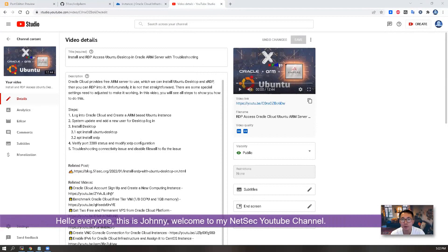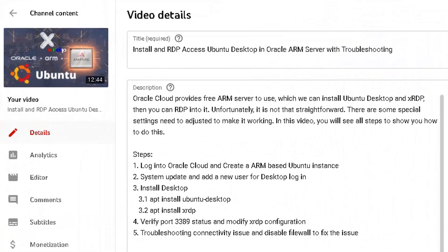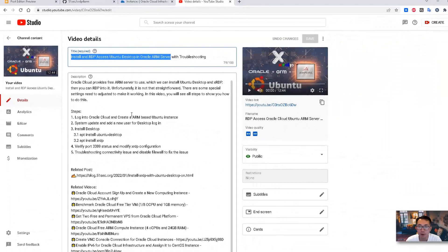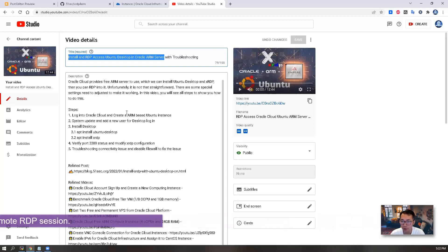Hello everyone, this is Johnny. Welcome to my NetSec YouTube channel. In my previous video, I showed you how to install an RDP access Ubuntu desktop in Oracle ARM server. It was working well, but I found there's no sound coming from the remote RDP session to my local machine.